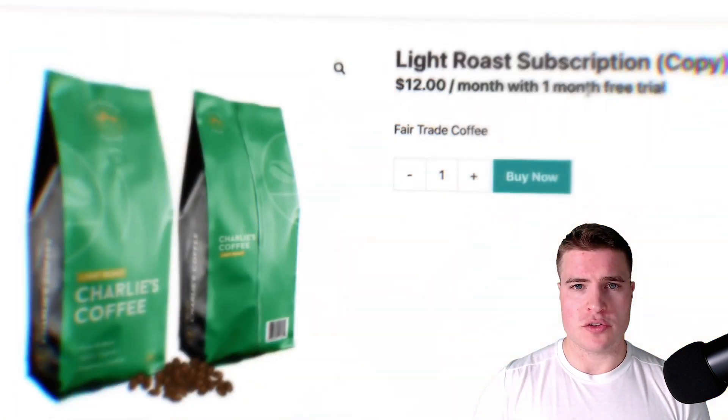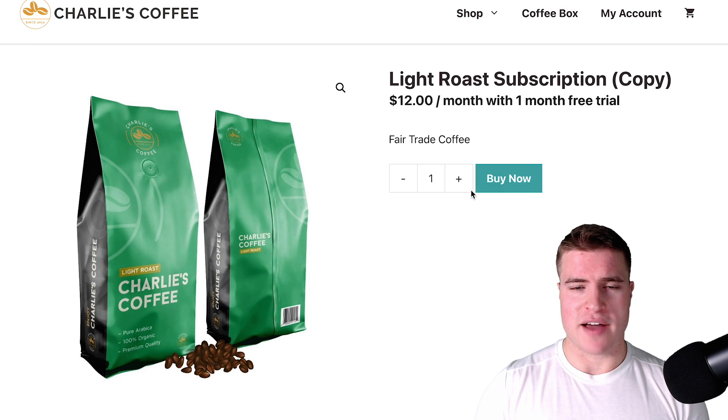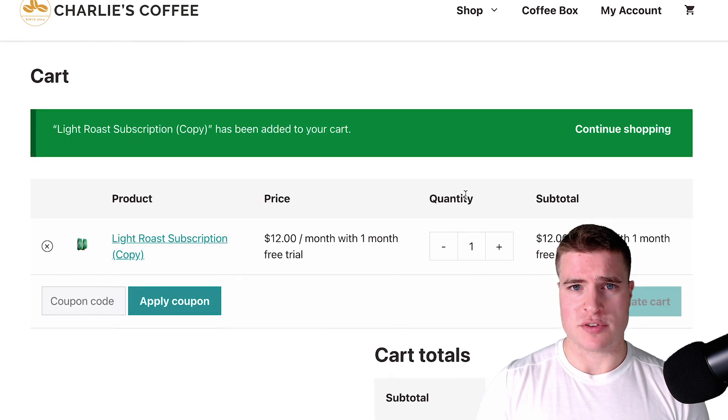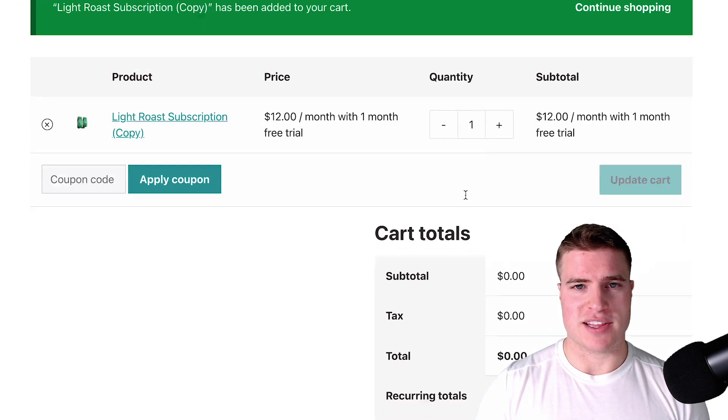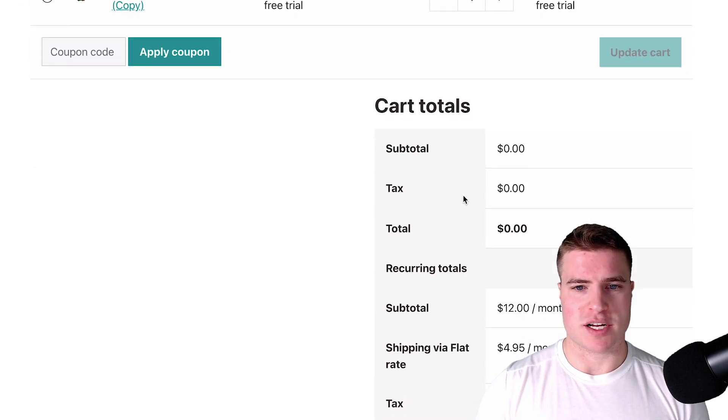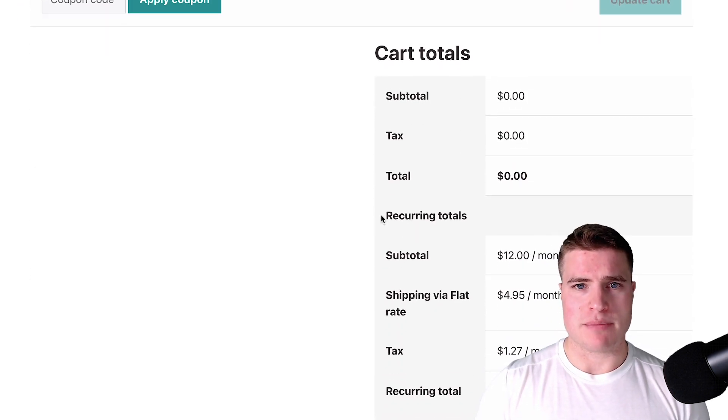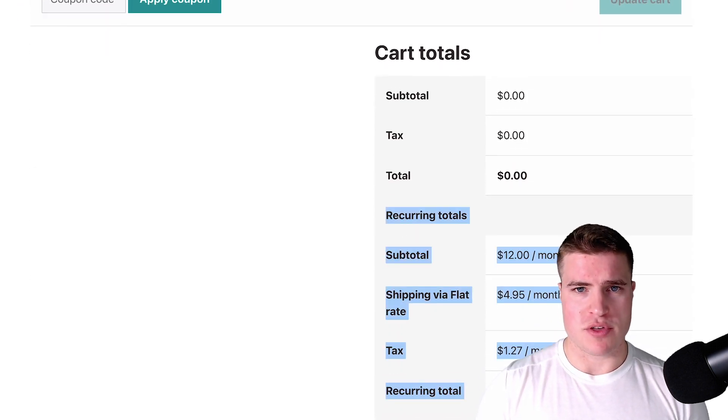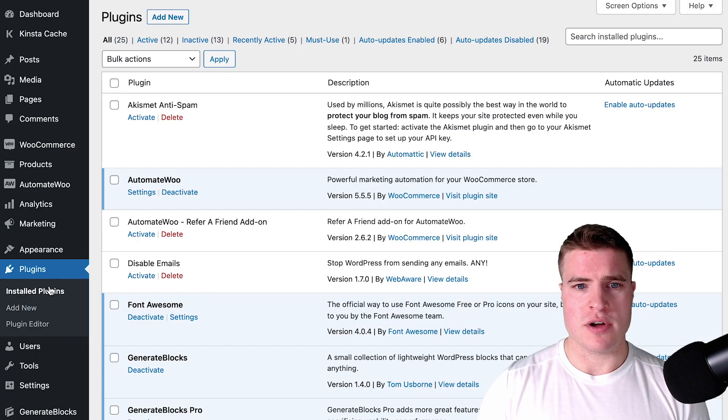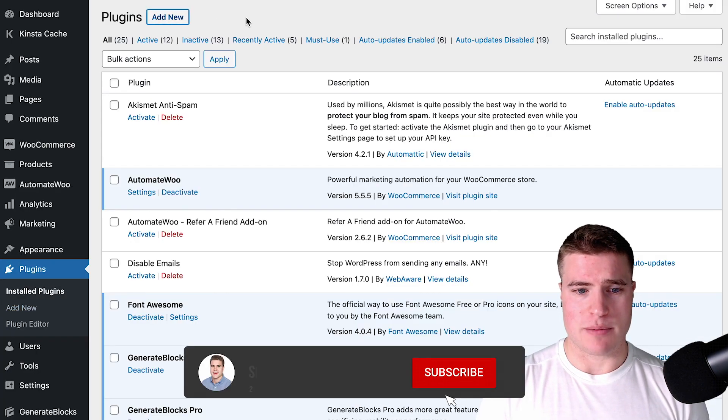To do this you have to be using WooCommerce subscriptions and I'll put that link in the description box below, but I'm just going to go through how to hide this on your WooCommerce store.